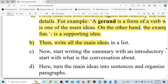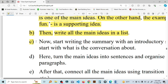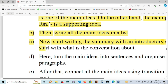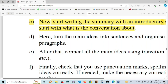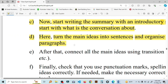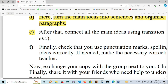Then, write all the main ideas in a list. You can organize the main ideas into sentences and arrange them into one or two paragraphs.